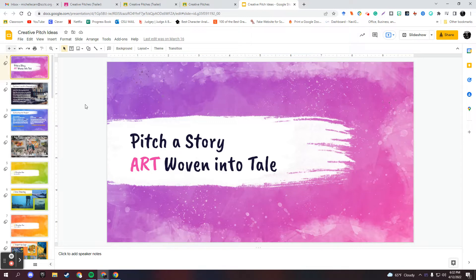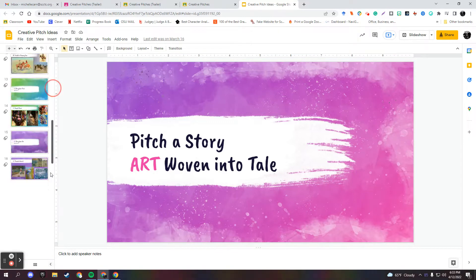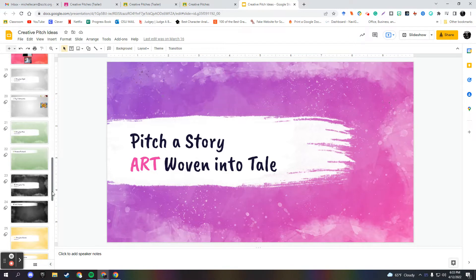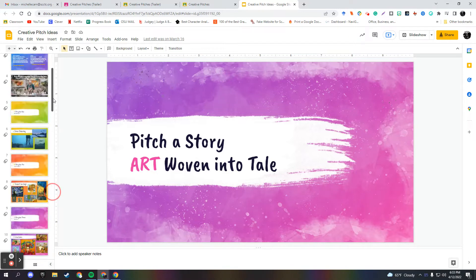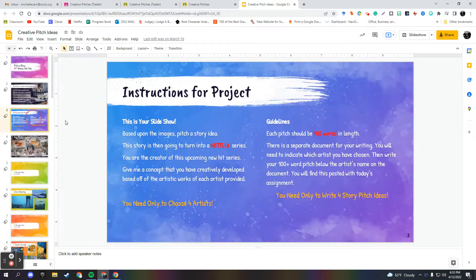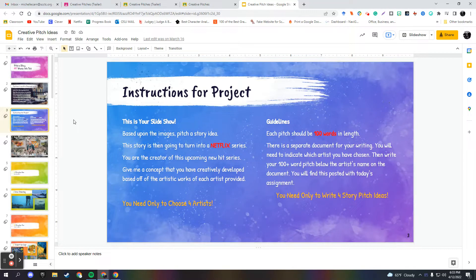So my students, I decided to do the same. I picked a bunch of artists that they could choose from. And initially they chose four to write a hundred word pitches to Netflix about a series that might be inspired by the artwork of the artists that I've chosen.